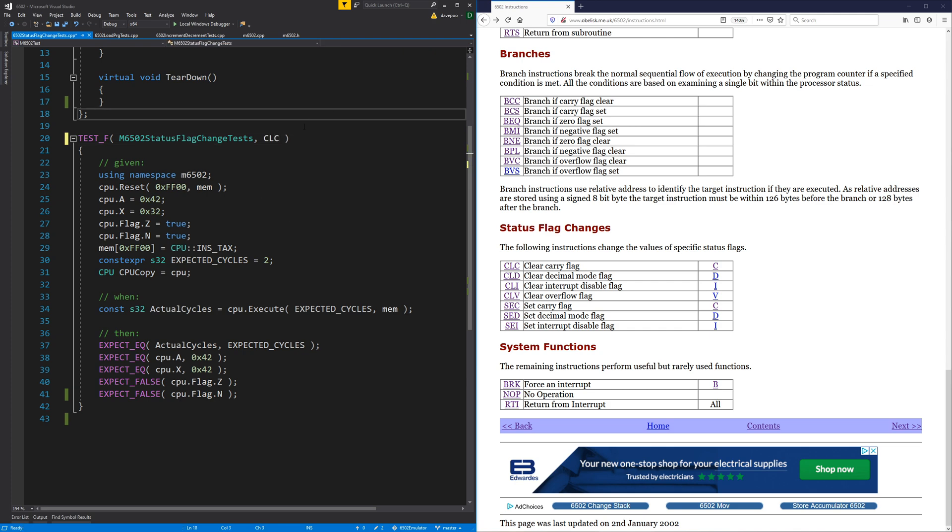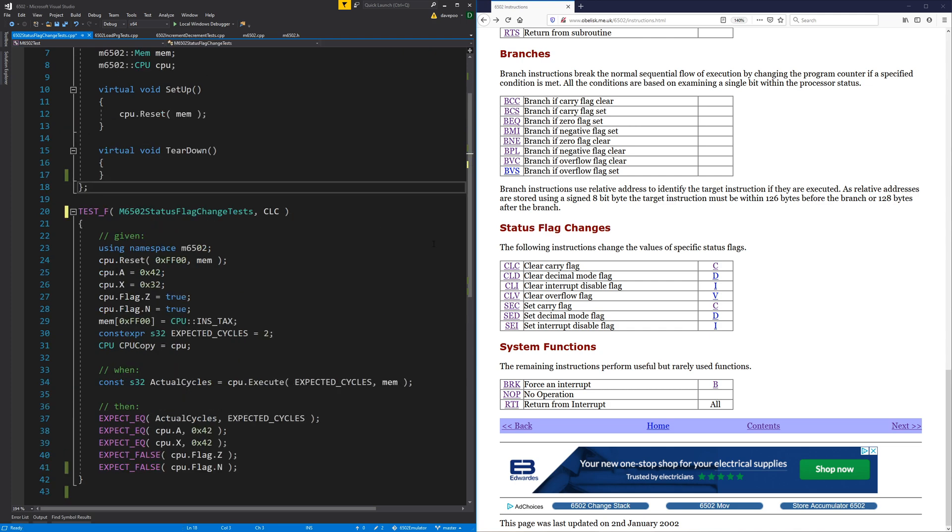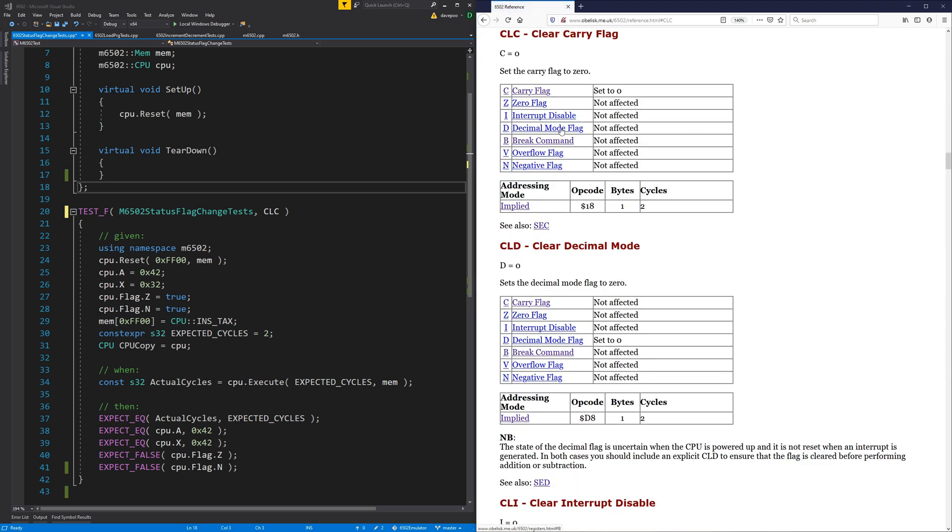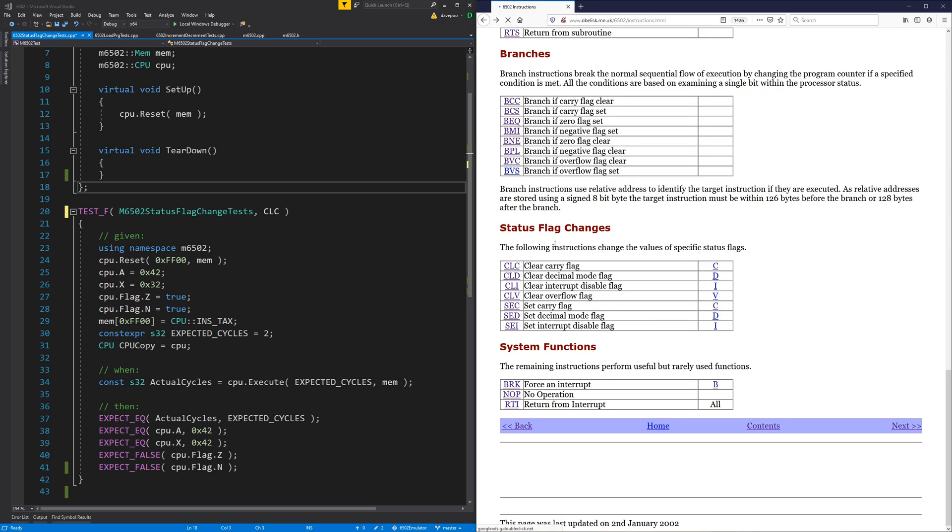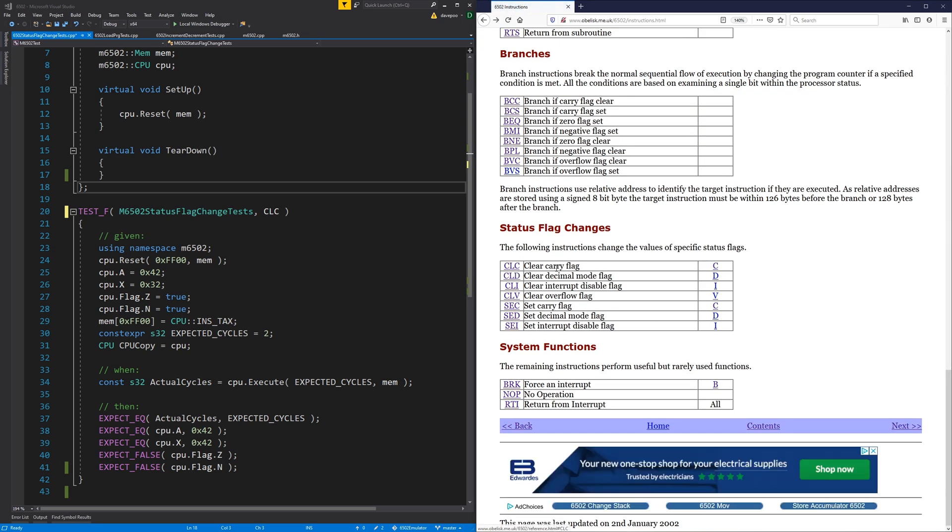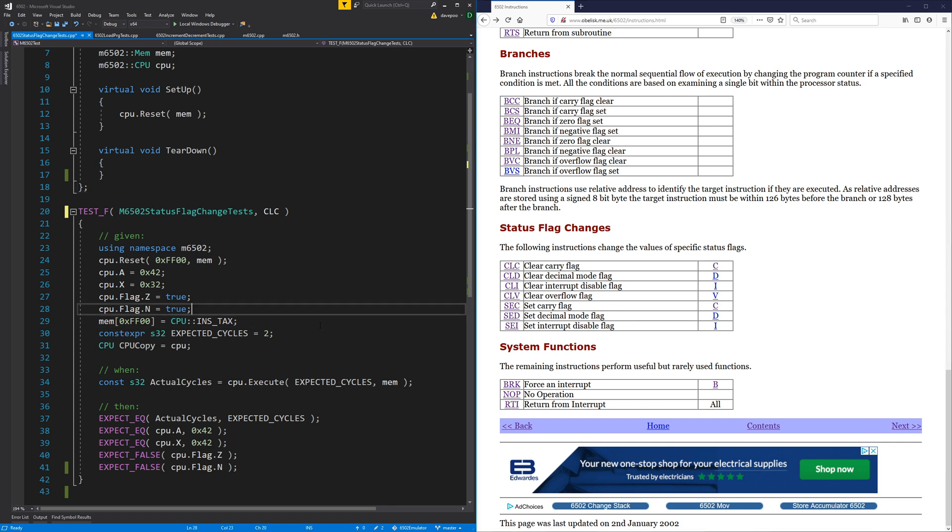Okay, so let's just go through them one by one. So CLC, clear carry flag. This will set the carry flag to zero. These are all, I'm not going to bother looking at these too hard. These are all literally the same, just takes the carry flag and clears it.